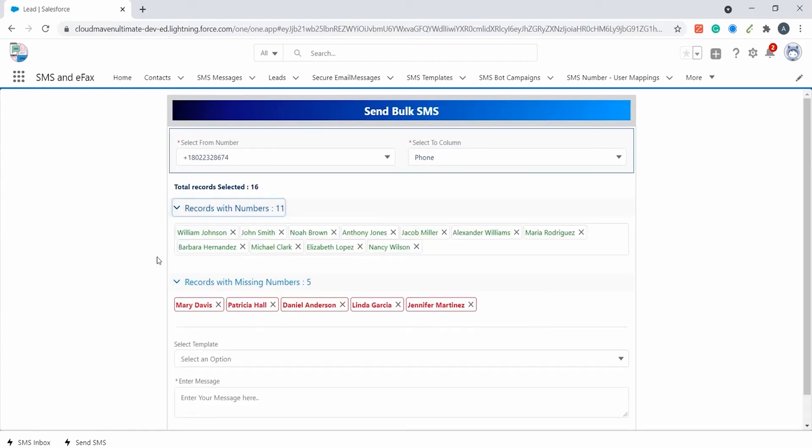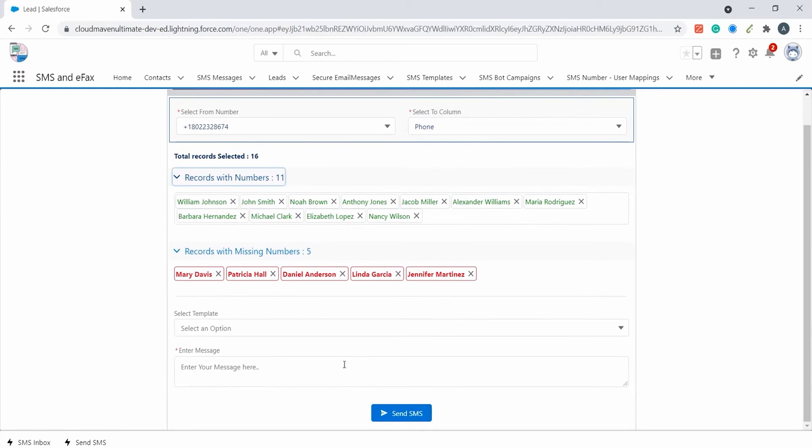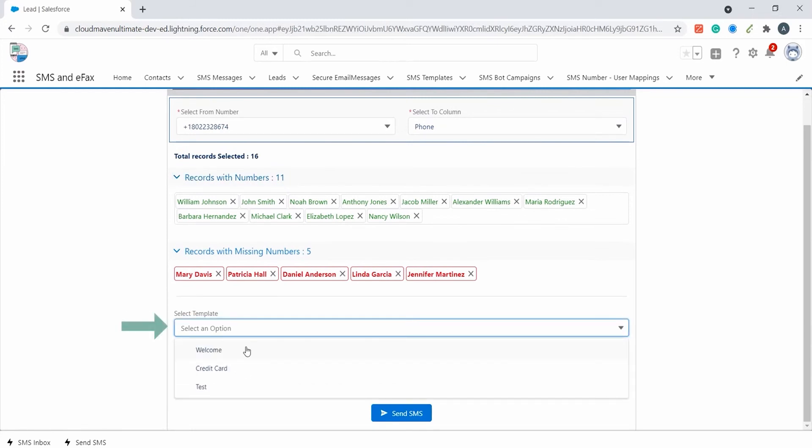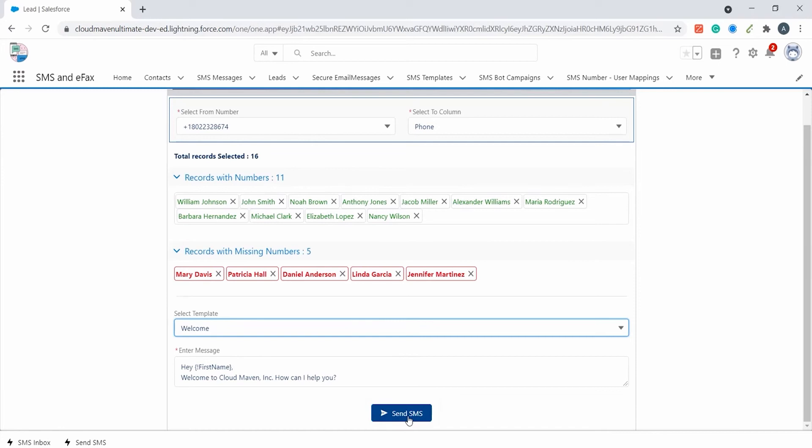In the bottom section the users can manually type the message or select from the predefined templates. Clicking on the send SMS button will deliver the SMS to the customers.